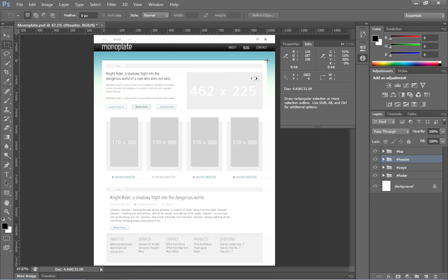So this gives us the ability to essentially measure the width of the design. And in this case, it's 1,000 pixels.